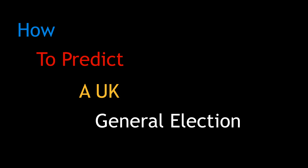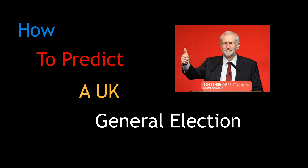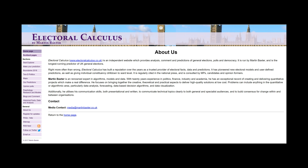In this video I want to talk about one of the most successful UK election prediction methods used by Electoral Calculus, a website run by mathematician Martin Baxter. But before we get into the maths, I should explain in brief how UK elections work.